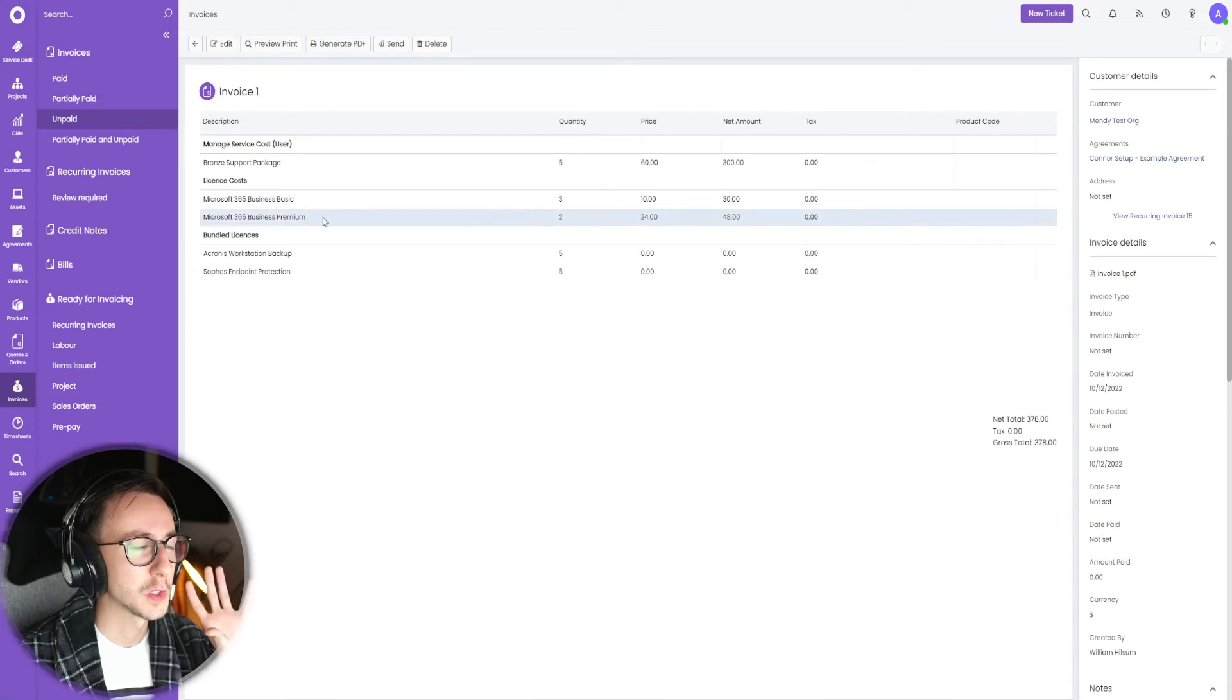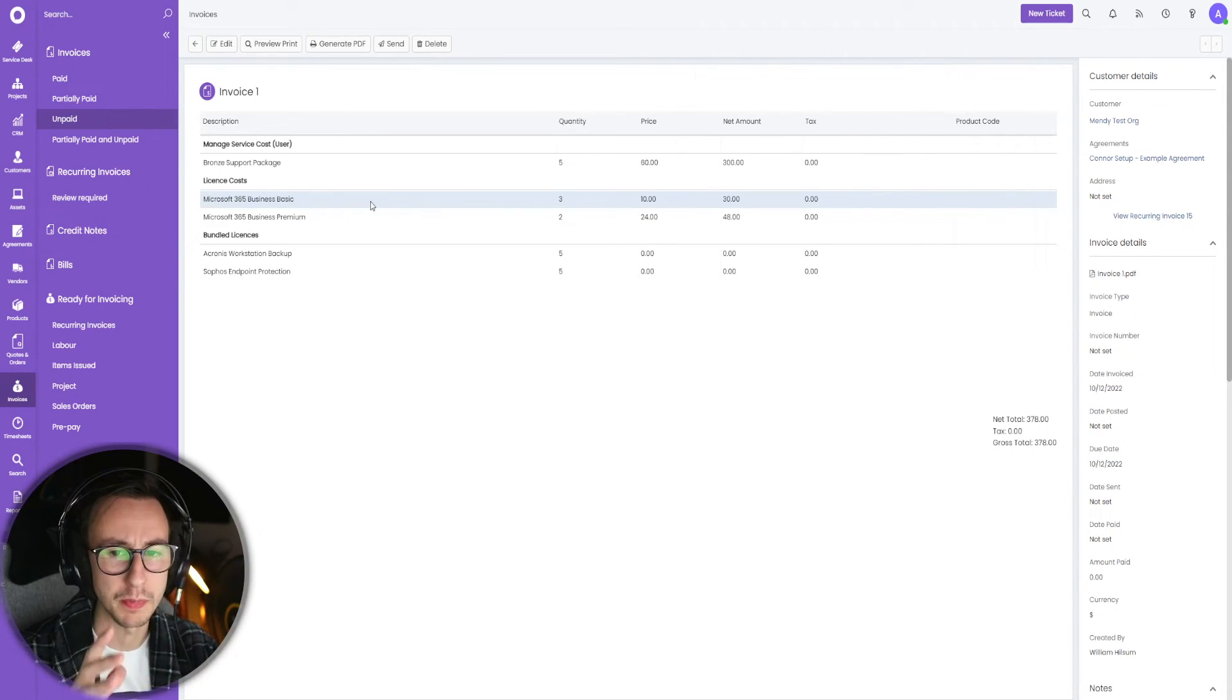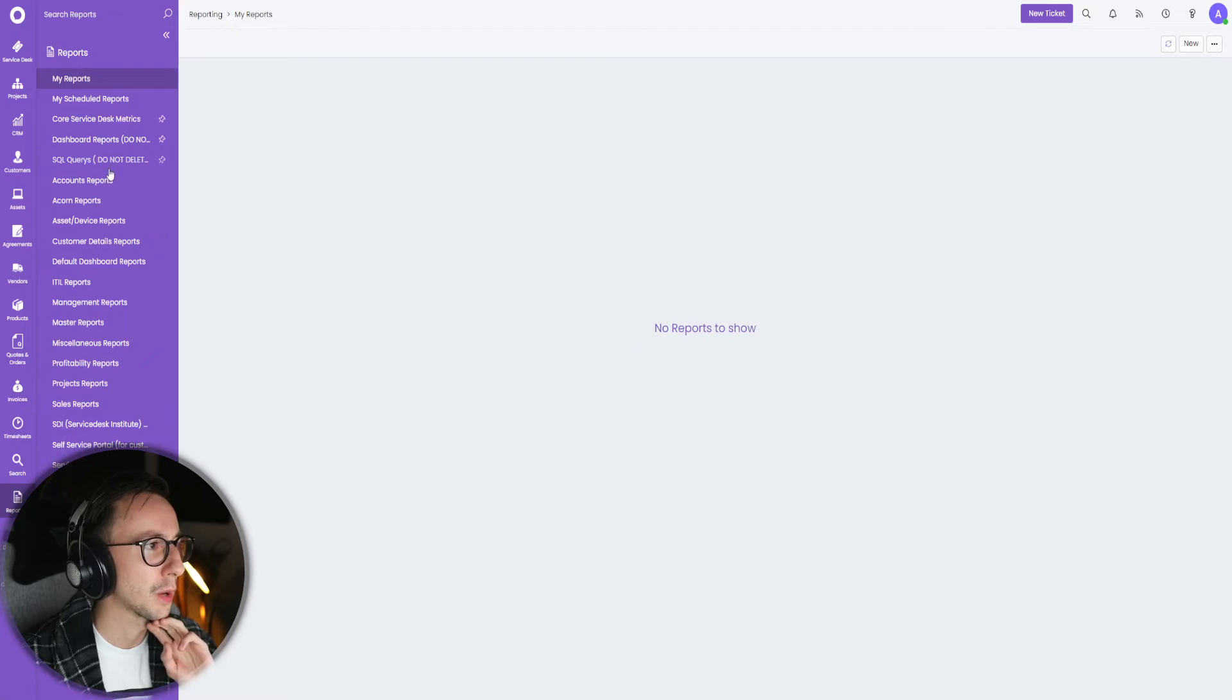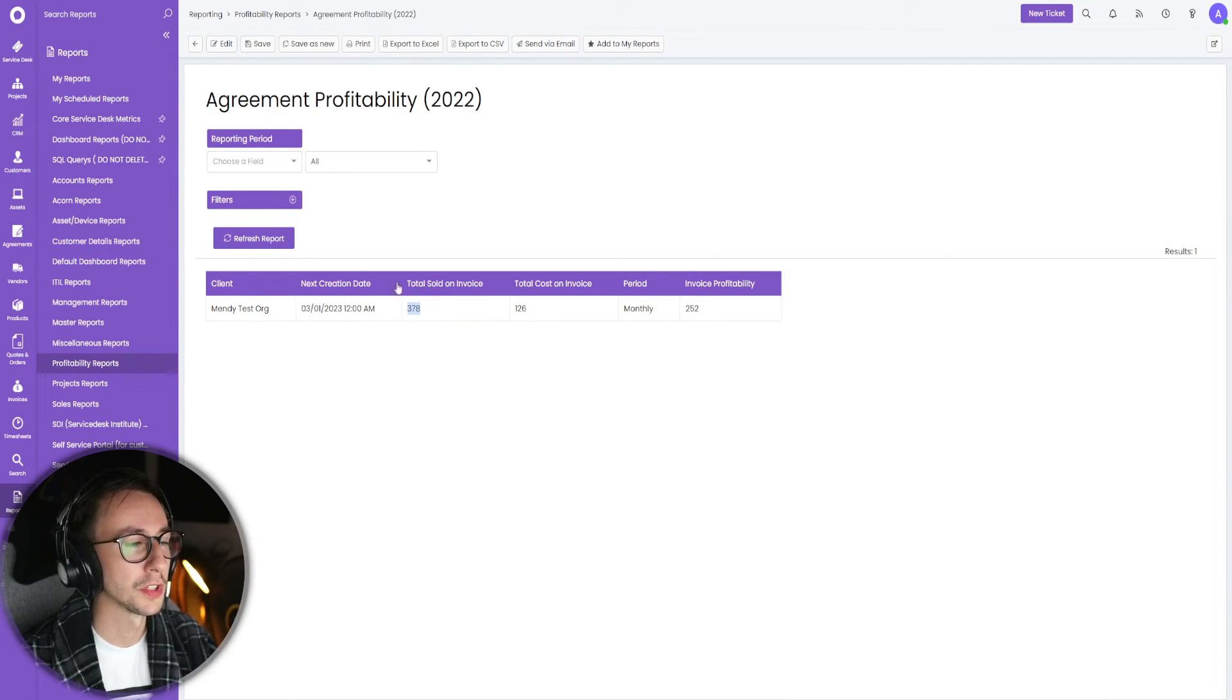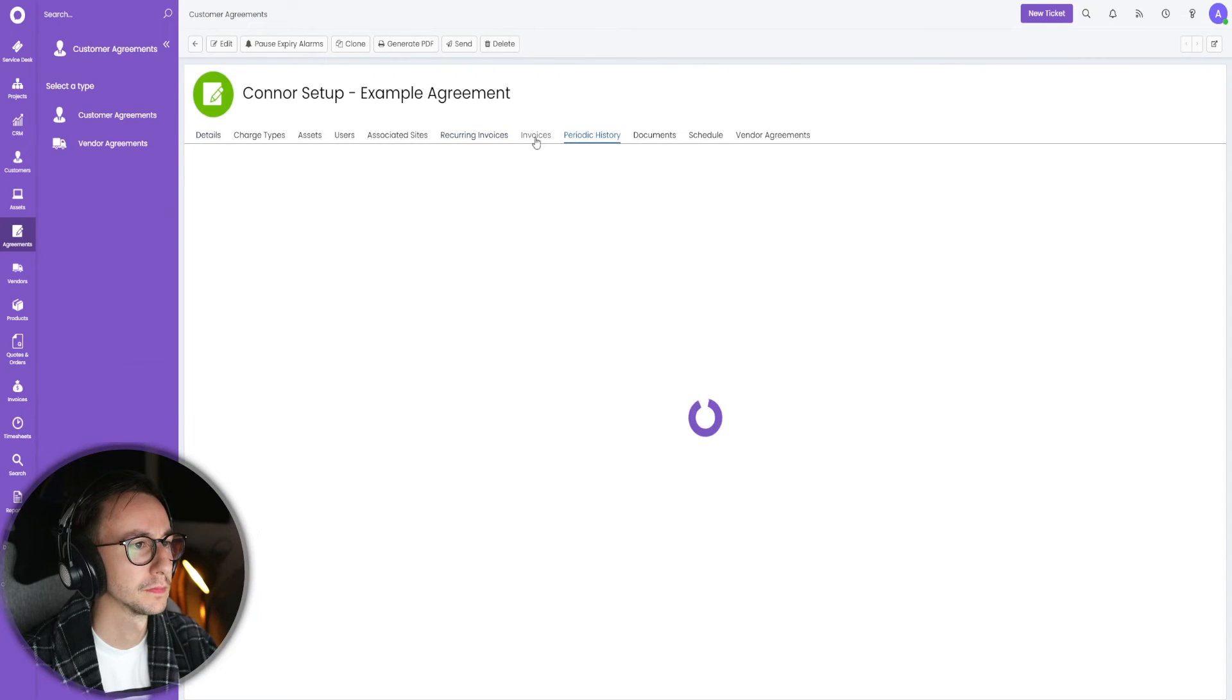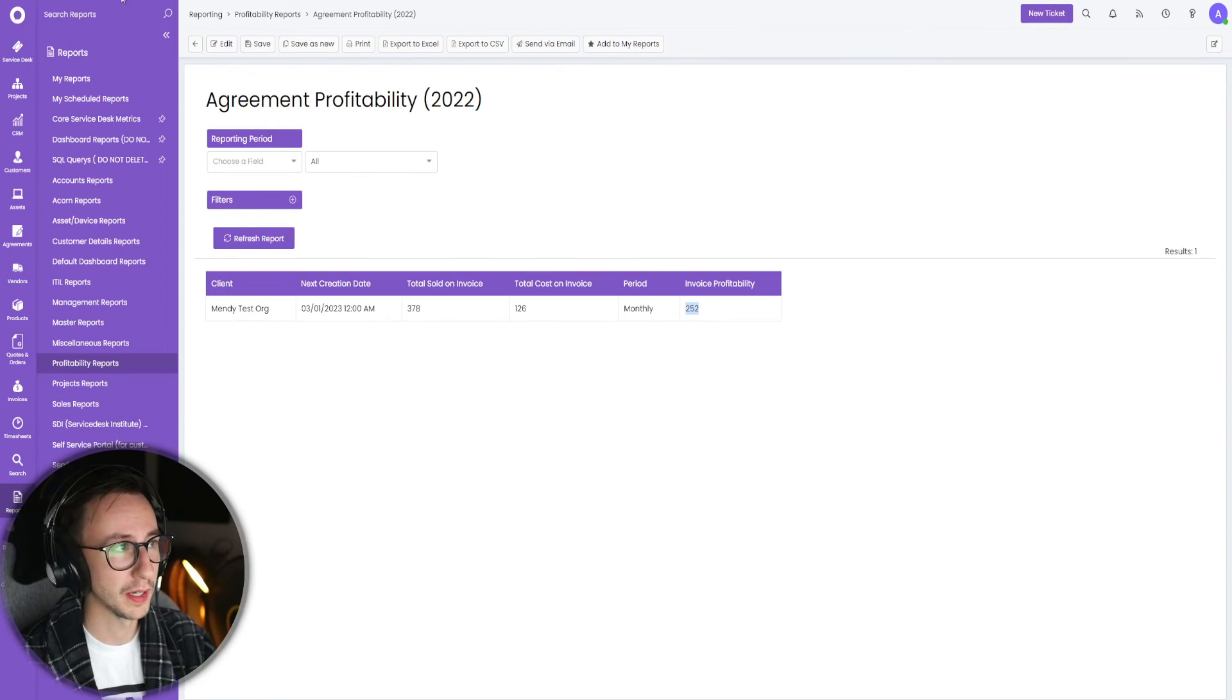Having it split between you've got products with related items or bundled products that you then got to report back on, it becomes messy. The good thing is I have a report for this. I have this report in here, I will share the SQL with you down below, and it's called agreement profitability. It looks like this. Total sold on invoice is 378. Let's go ahead and check that very quickly.